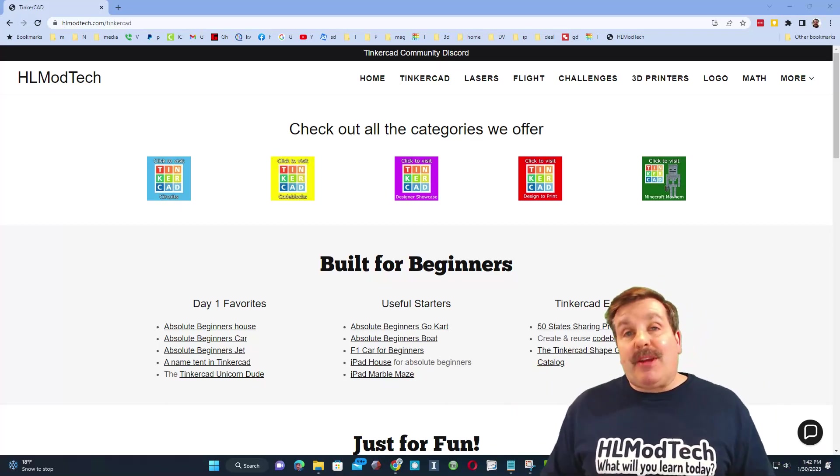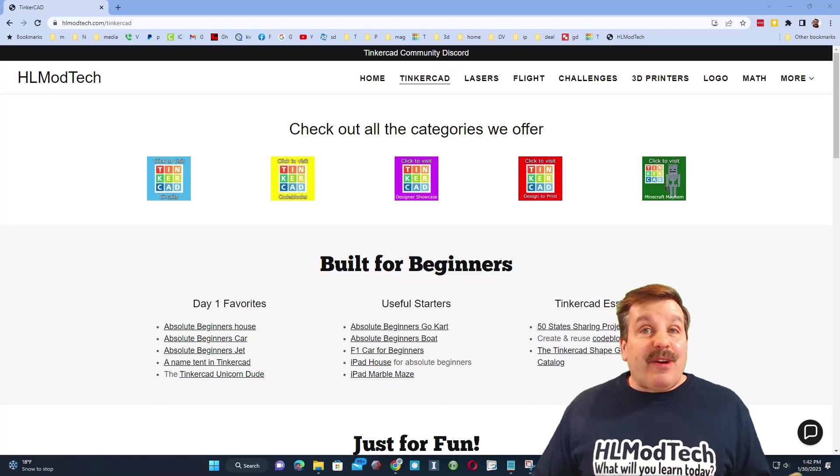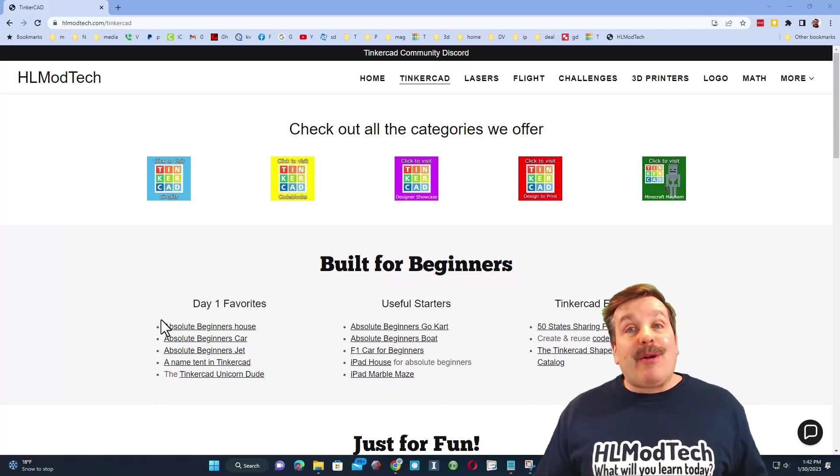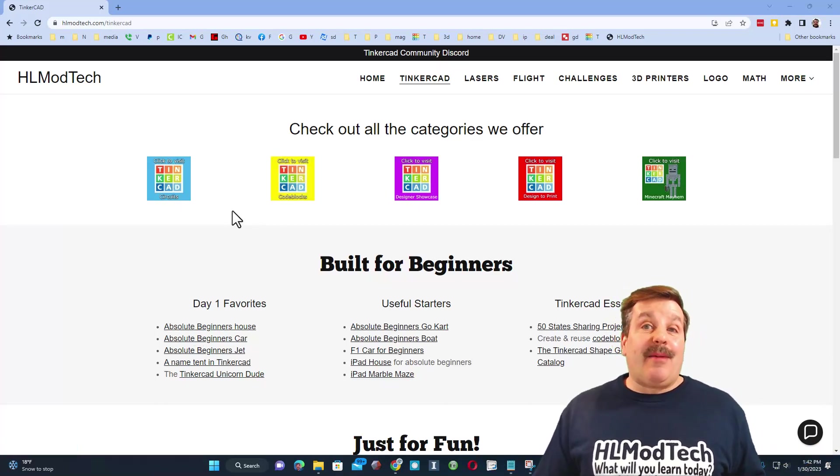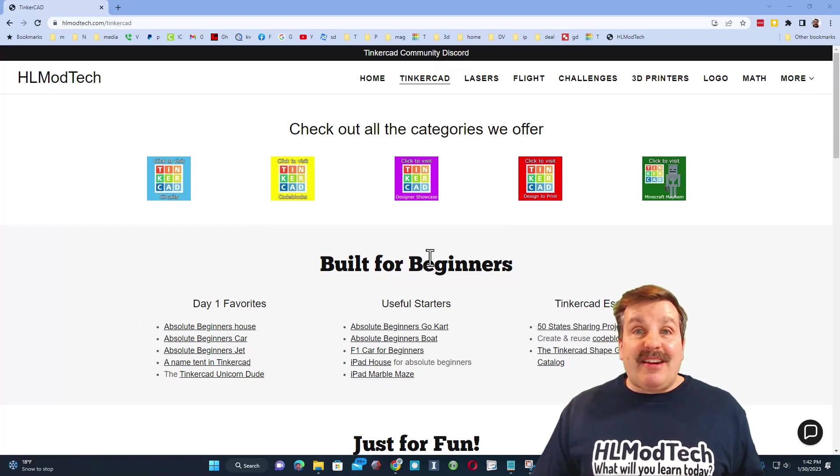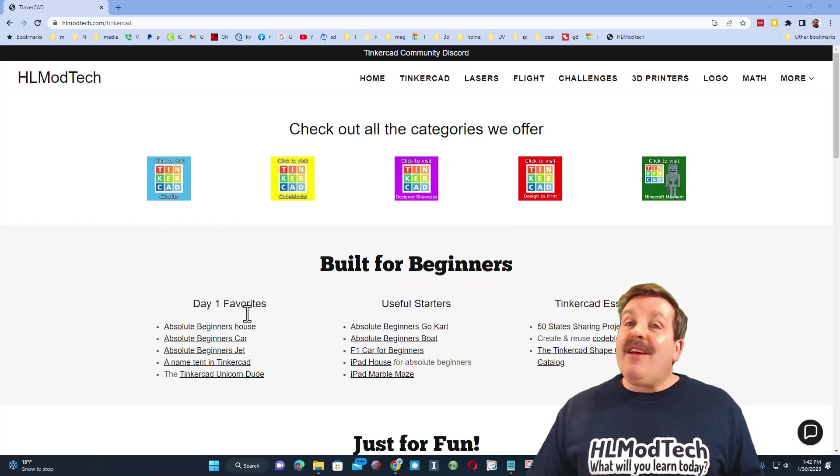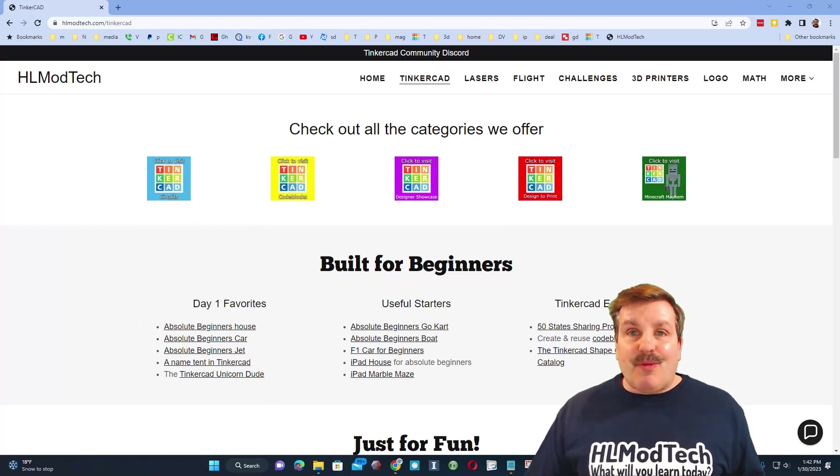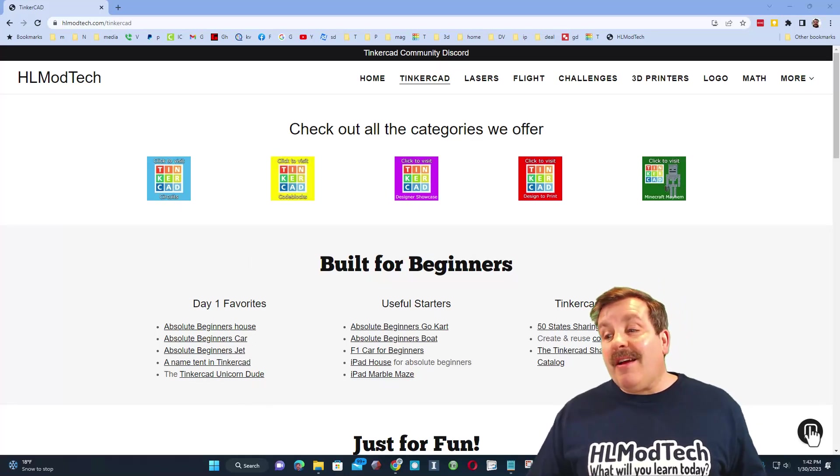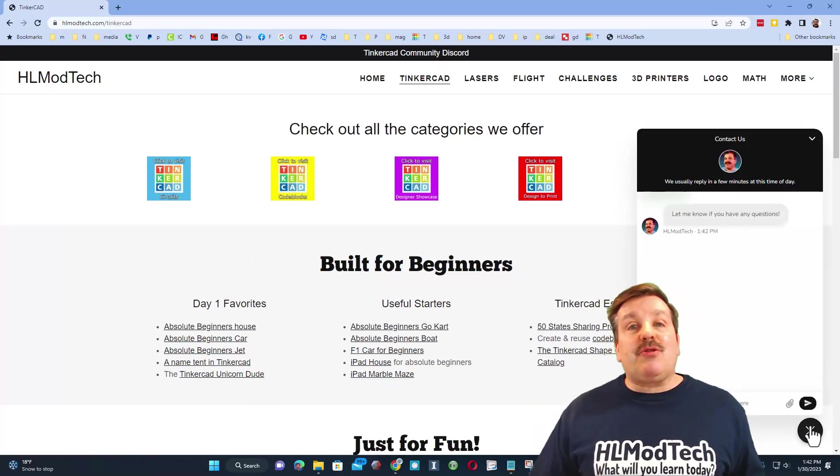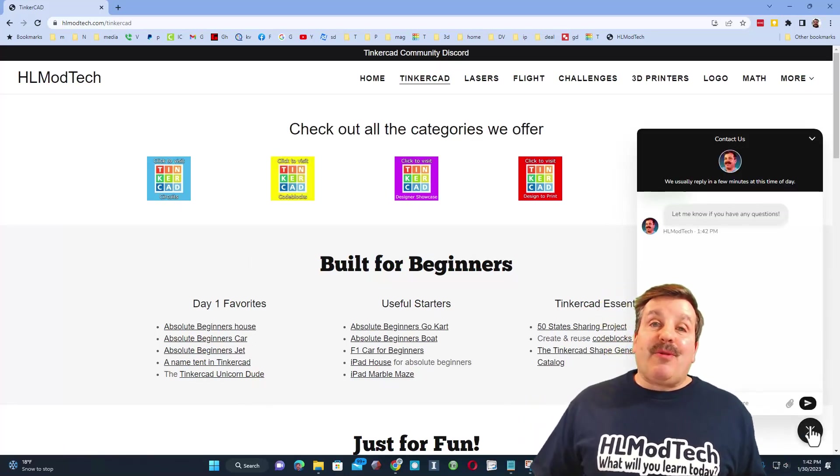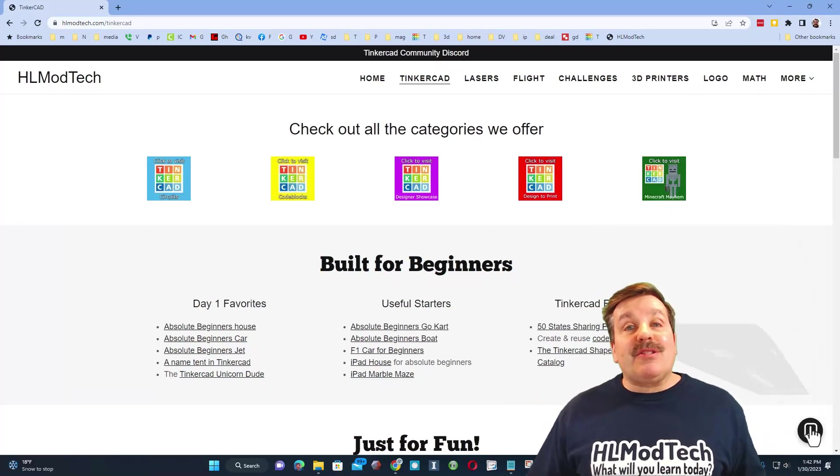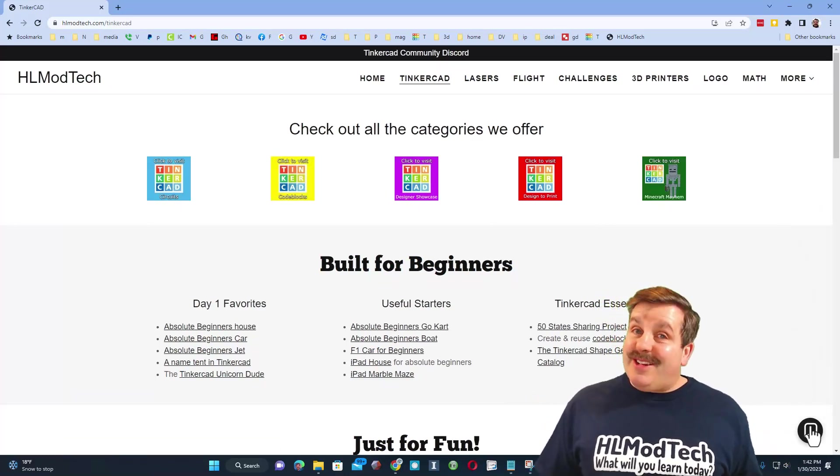Now friends, I am back on my website, hlmodtech.com. Don't forget I have the tab dedicated to Tinkercad. There are categories and then also tremendous beginner lessons, and finally there is the sweet built-in messaging tool where you can click that button, add your question, comment, or suggestion, and reach me almost instantly. Friends, I highlight that because this project was inspired by a user.